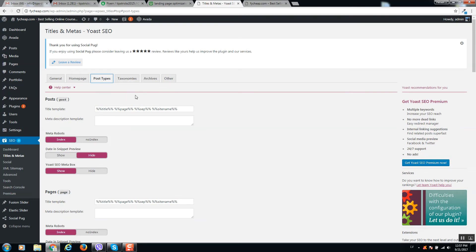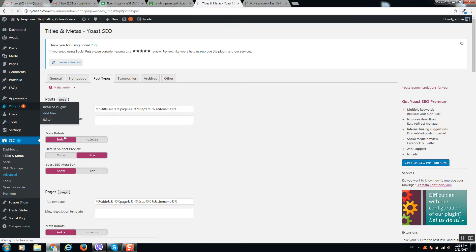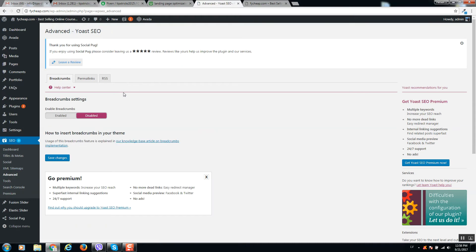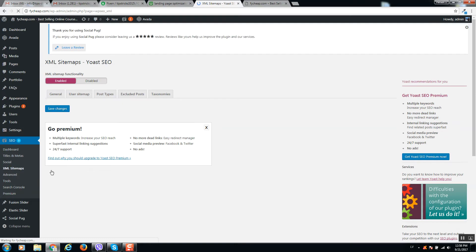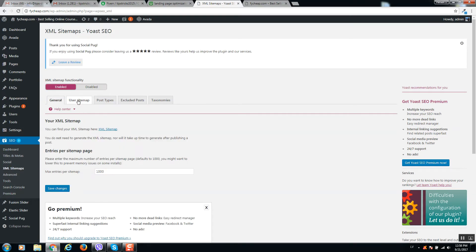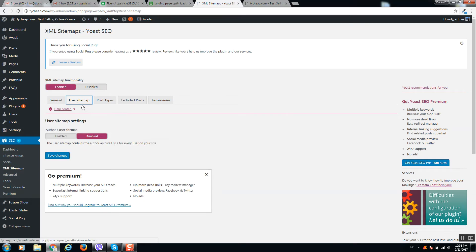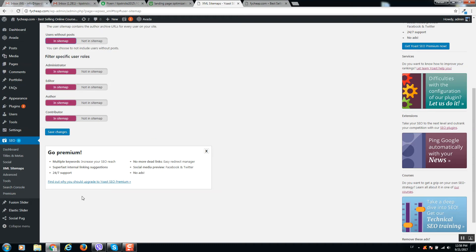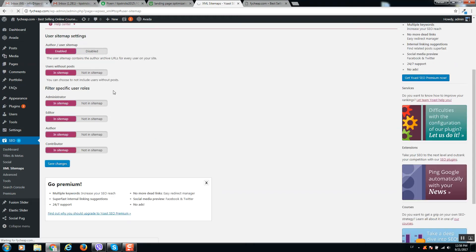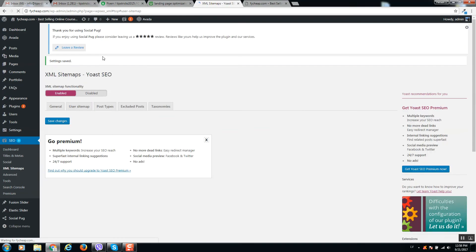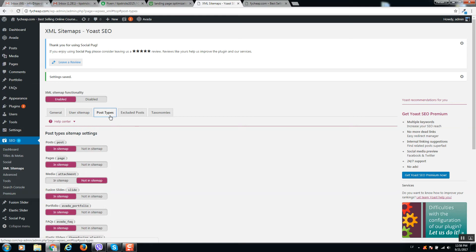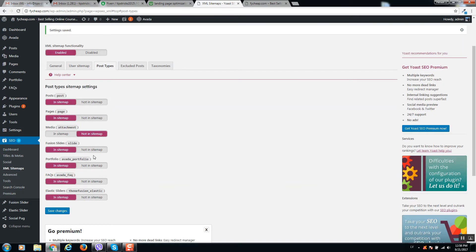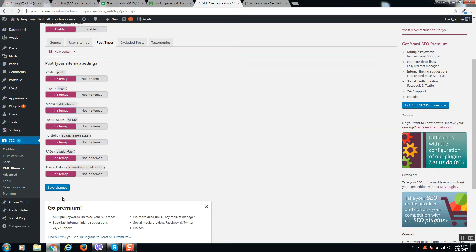More options available now. Here you can select what you would like to add in your XML sitemap. XML sitemap is required, so I will generate it and we will put it in Google. So here it is - XML Sitemaps, User Sitemap. Let's click on Enable and Save Changes. Post Type - we can also include images to sitemap.